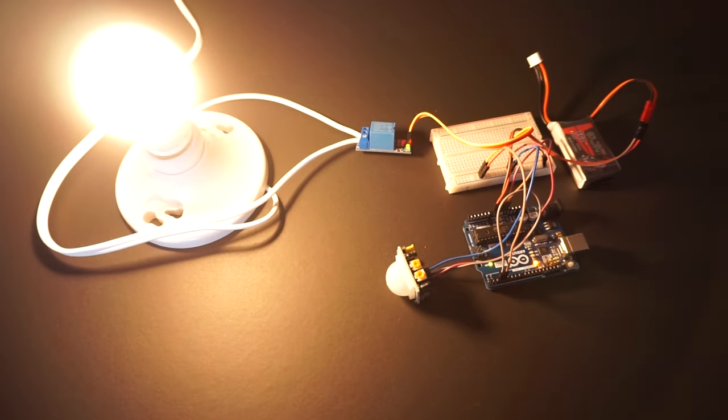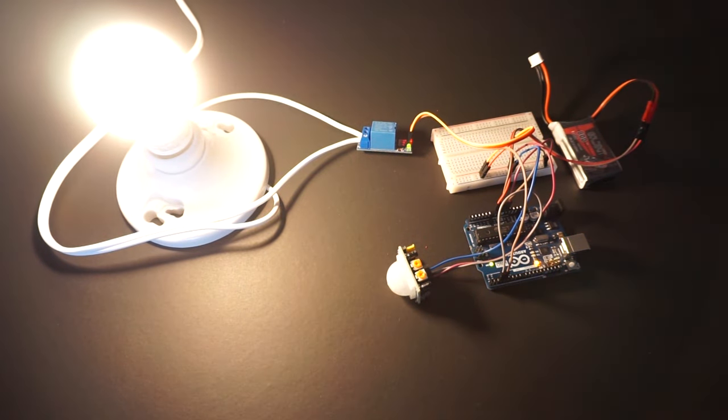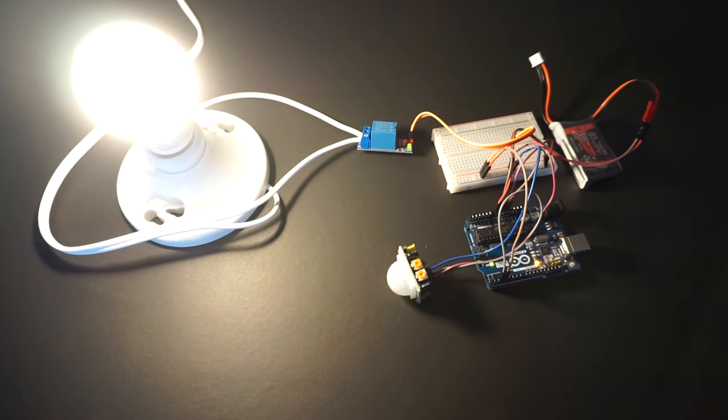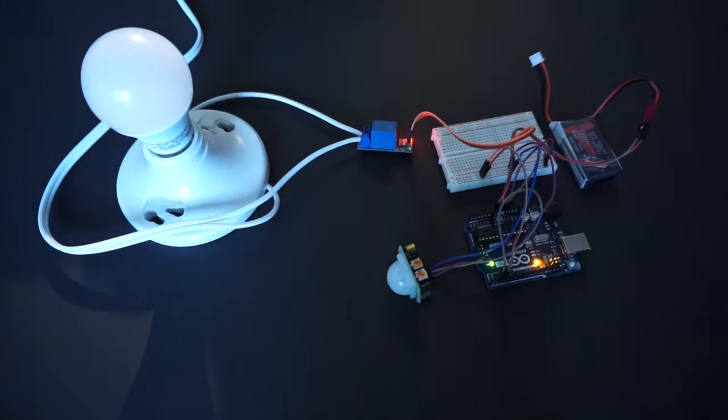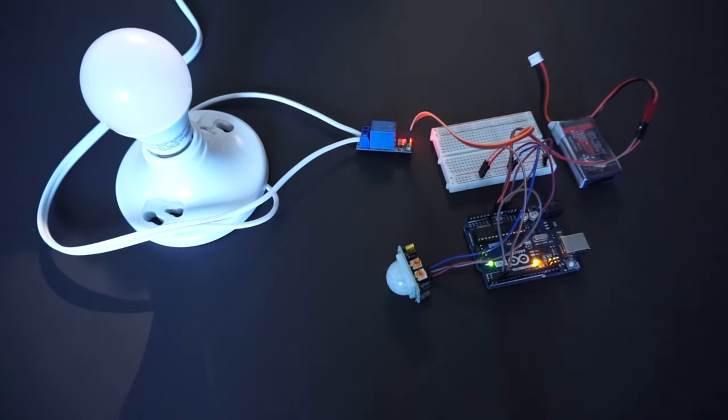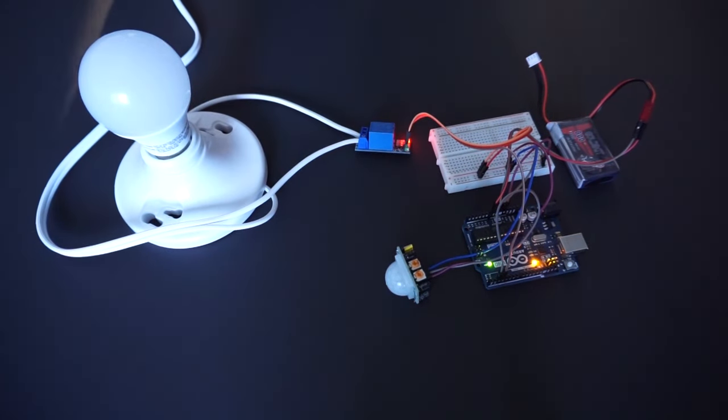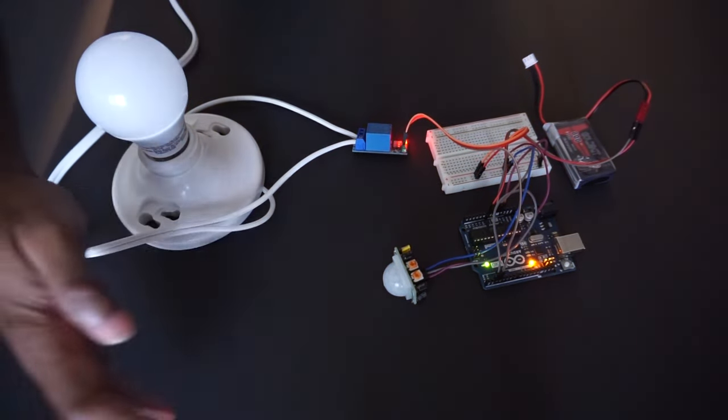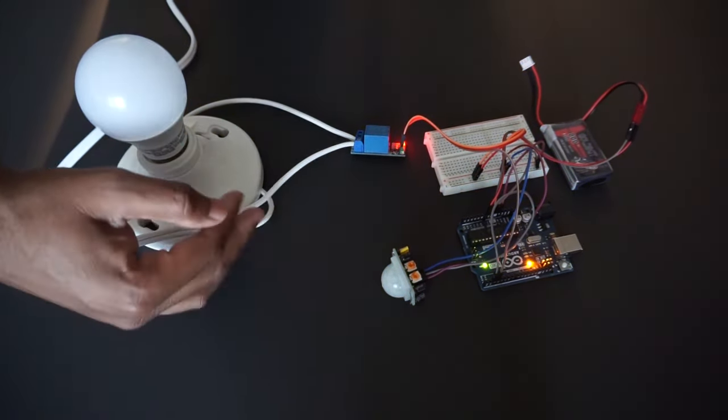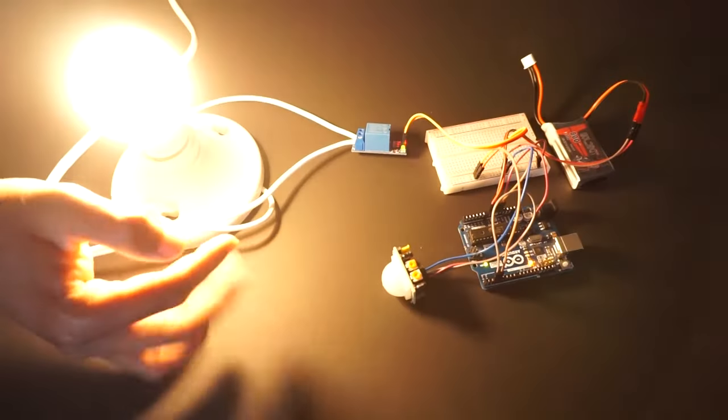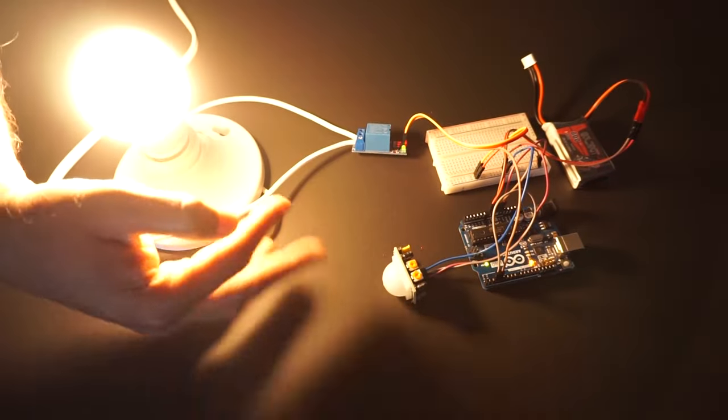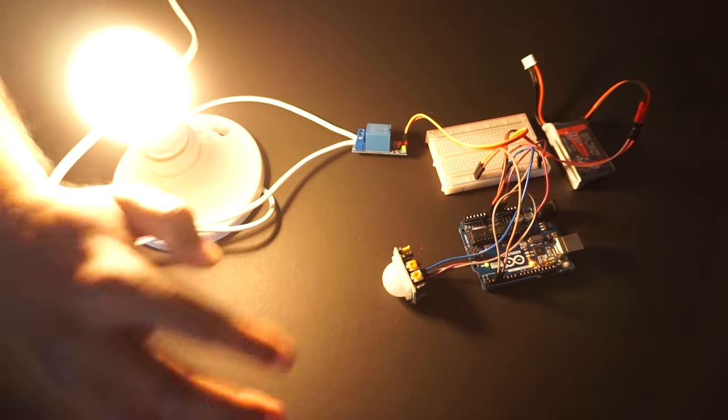As you see the motion is detected and the light is switched on. As there is no motion detected so light is switched off. As long as there is motion the light is kept on.